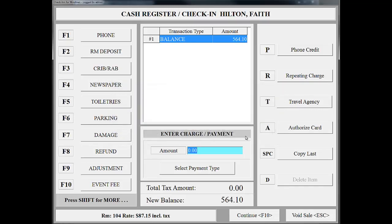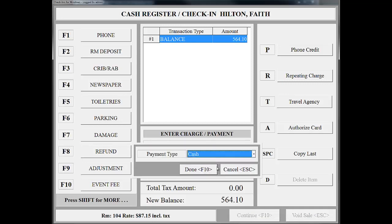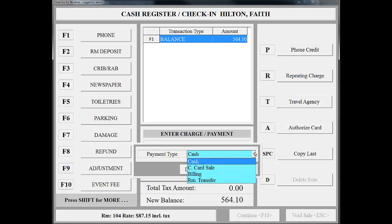If you prefer to preauthorize the credit card, you can select the Authorize Card option here. However, if your property charges the guest in full at check-in, we would complete this process now. To process Faith Hilton's payment, we will enter the amount we are going to charge, then click Select Payment Type and choose the applicable option. Notice here that the guest can submit payment several ways. Options include Cash, Credit Card, Billing, and Room Transfer.